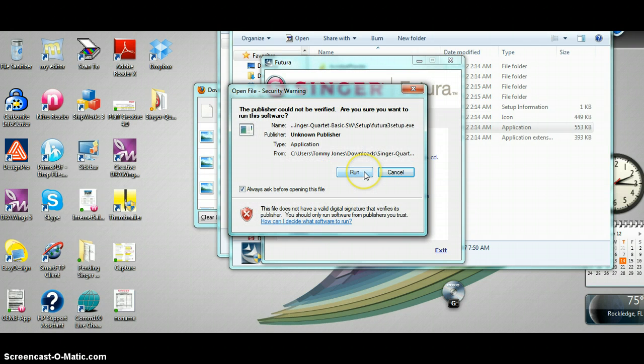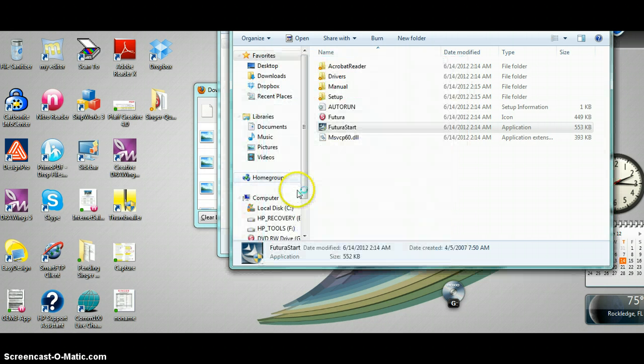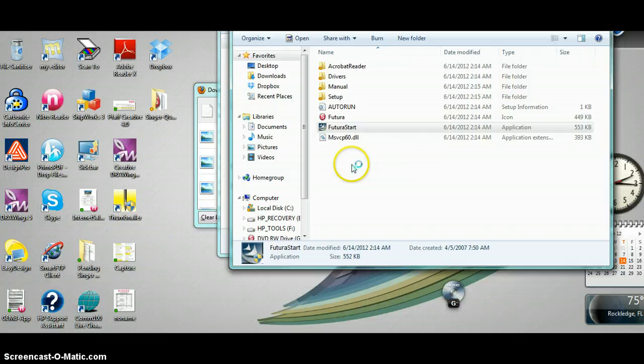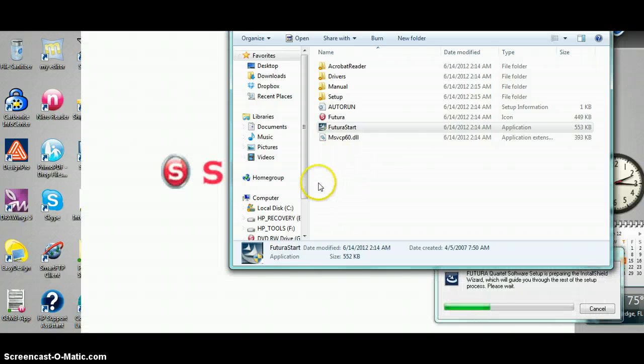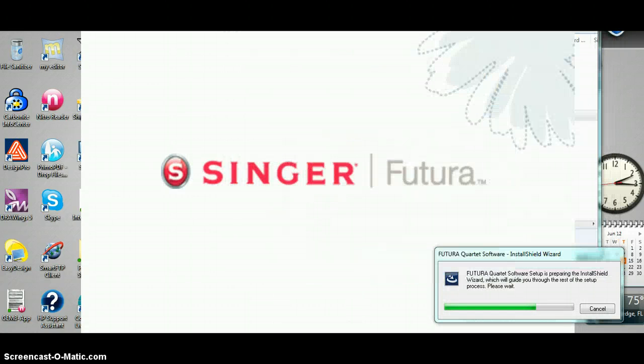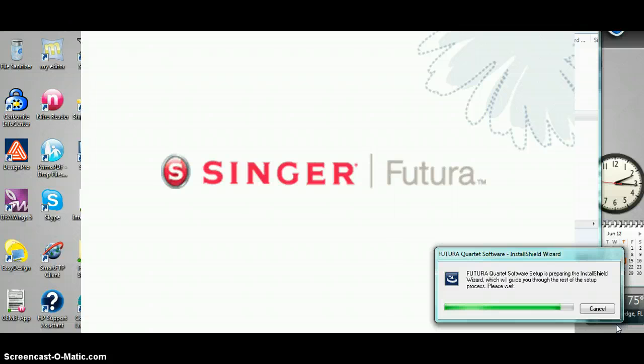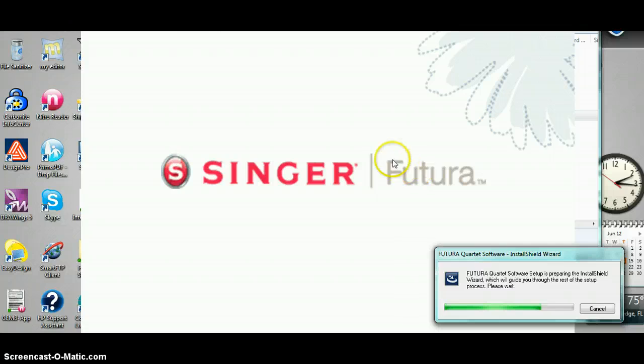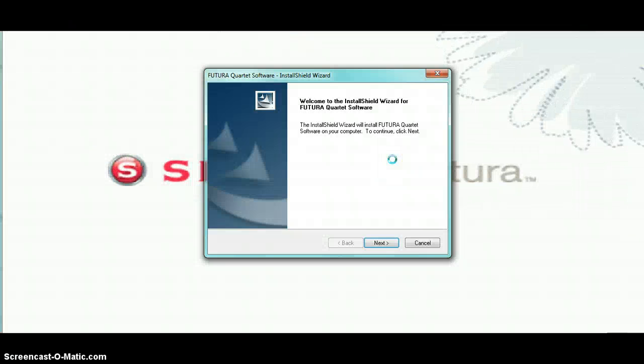You'll notice in the background it's installing this software on my computer. Just continue the prompts.